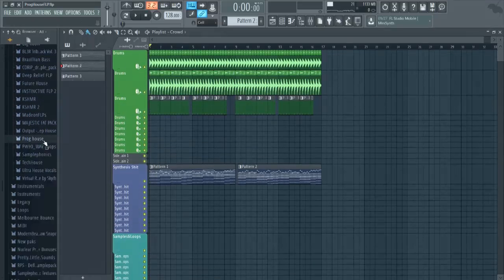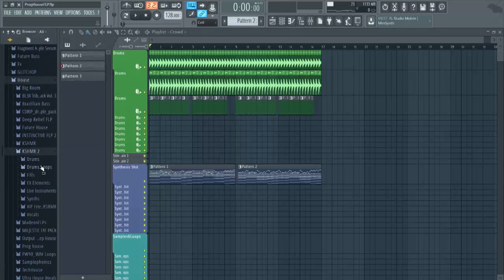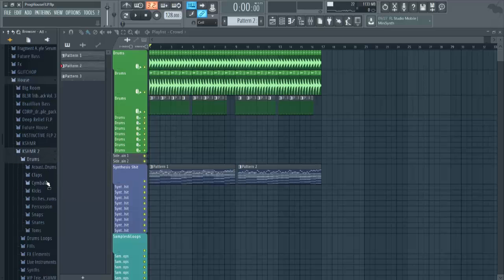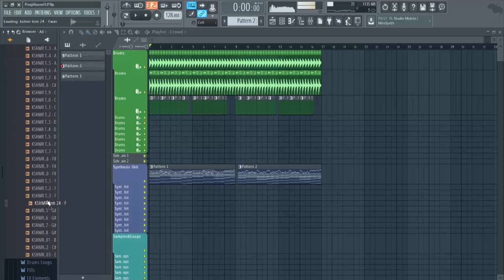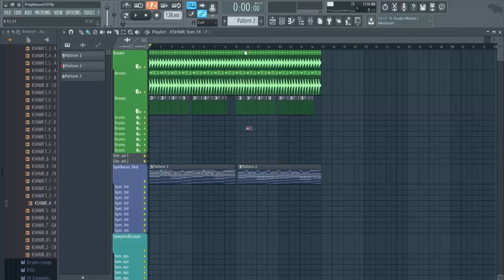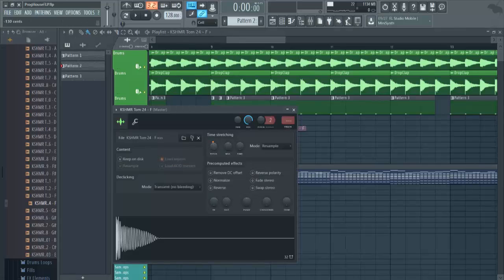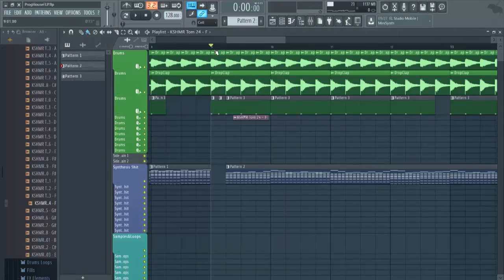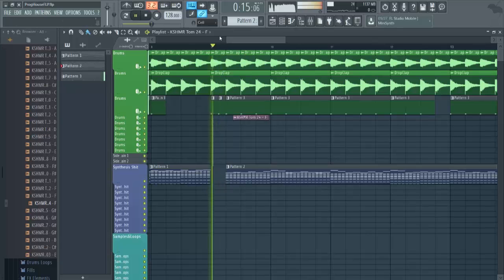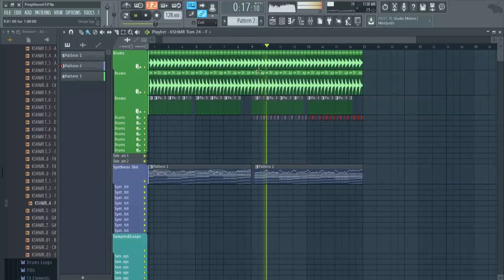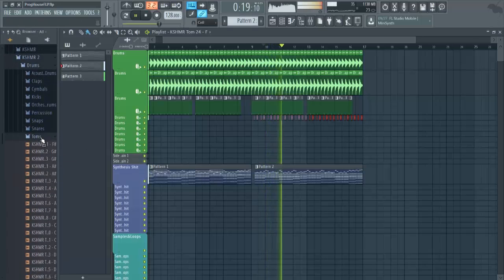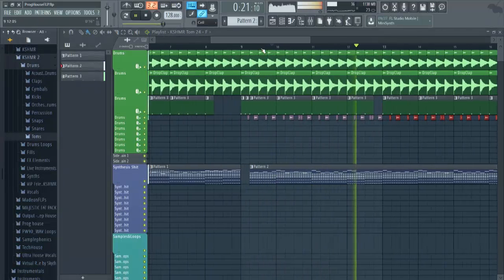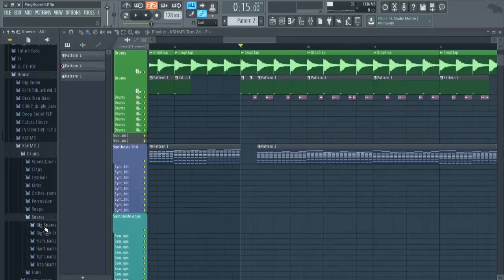Let's go on to the Cashmare pack and grab some toms like this one. I like this one and it's close to our key so we can just pitch it down half and this should be in. Let me grab like a snare or something.